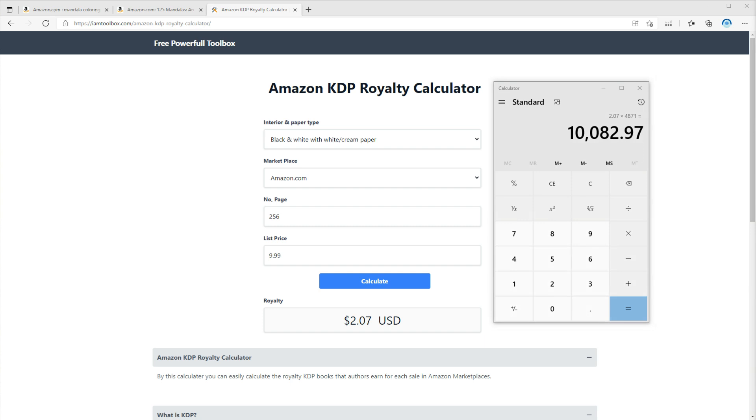If you multiply the number of sales by royalty, you can see this book makes around $10,000 per month. That being said, always remember a portion of your income will go for ads and promotions, especially for high competition niches like mandala coloring books.